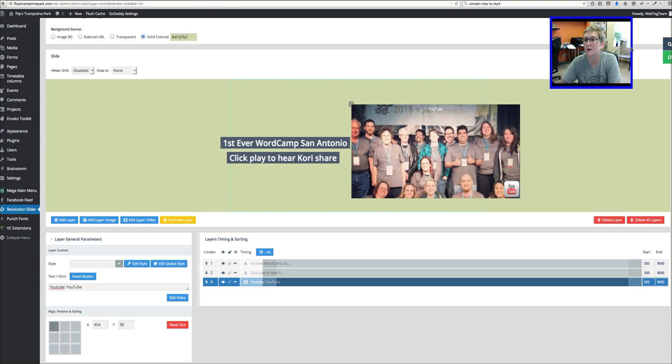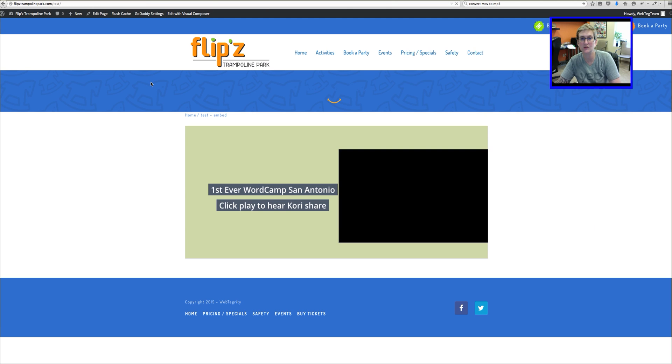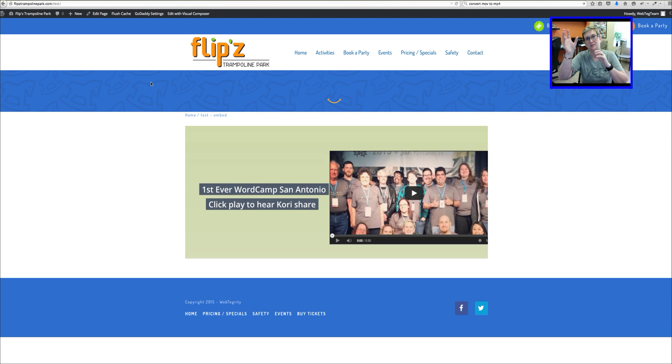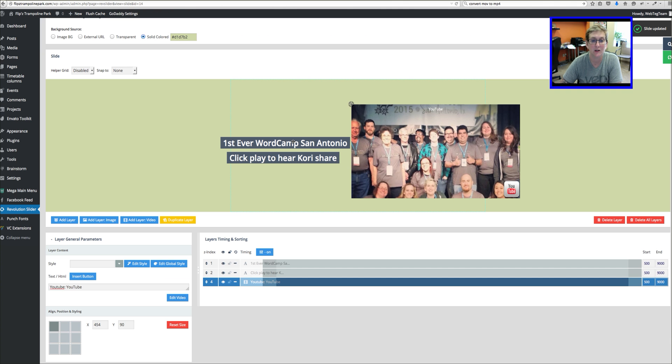One of the reasons why you want to embed YouTube video is because all that server space that the video takes sits on YouTube's server space. And we don't have to have it sitting on our space.